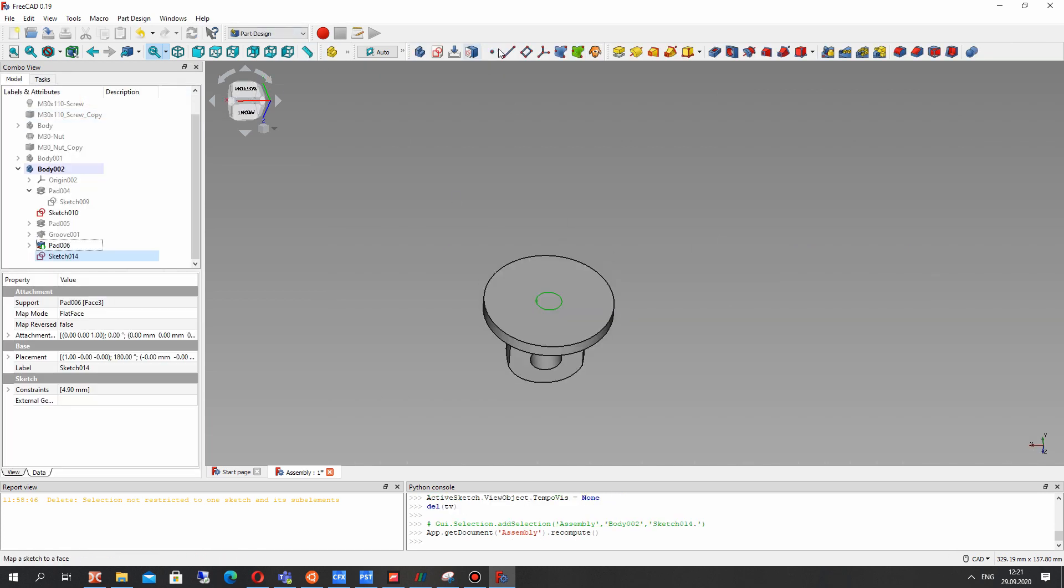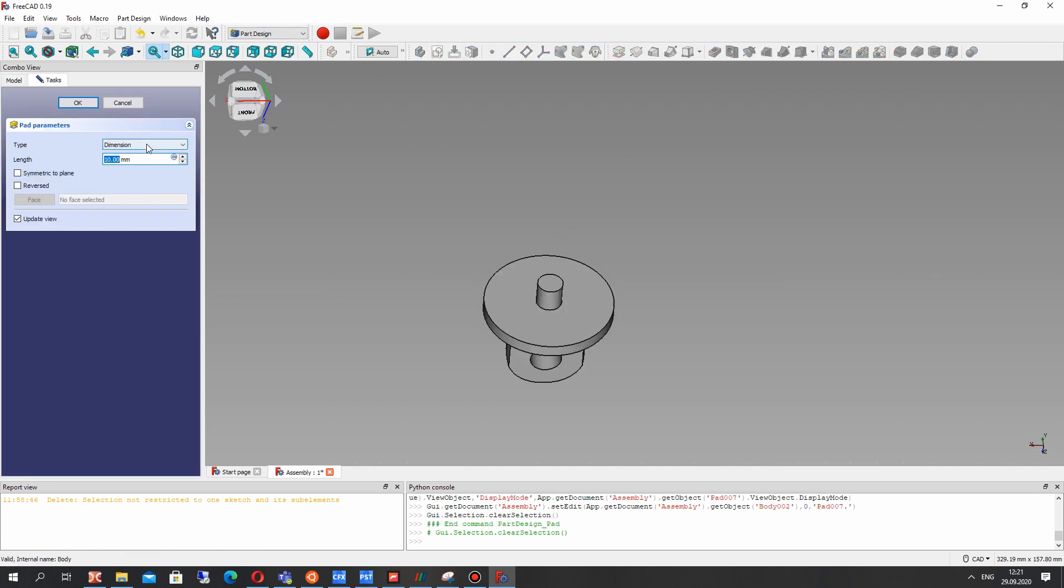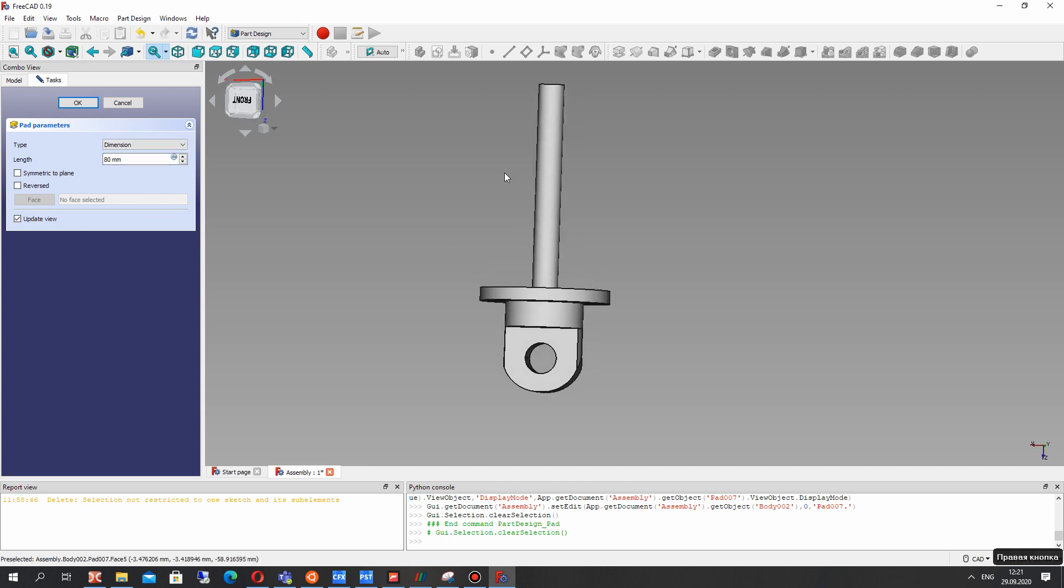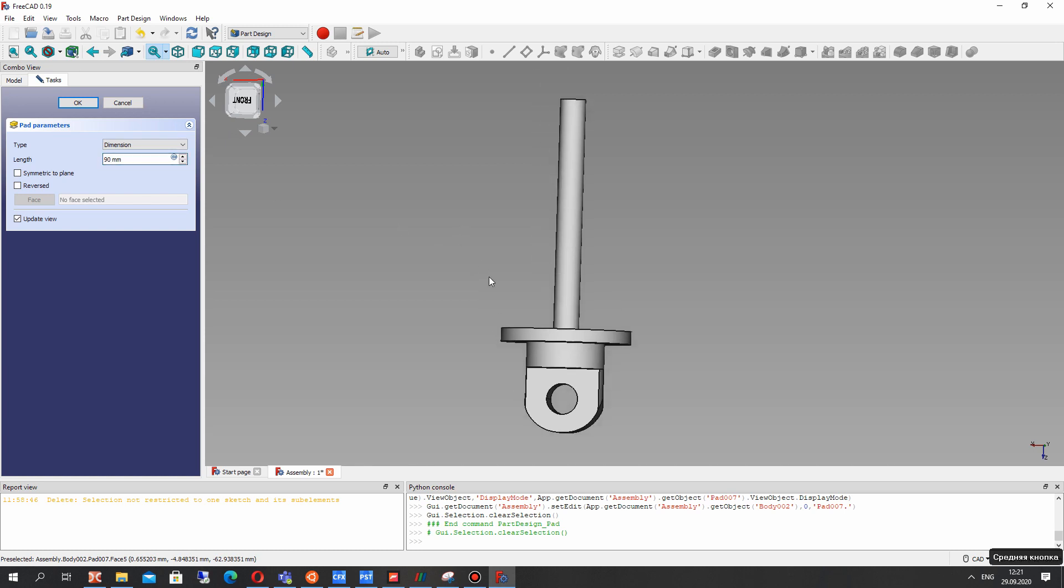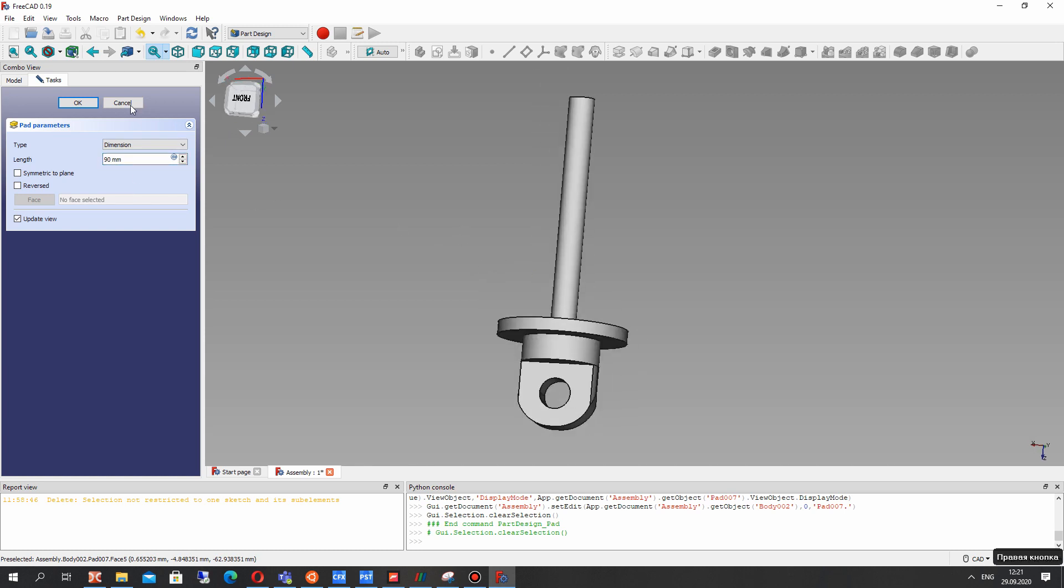It will be 4.9 and let's make the extrusion. I think this number is good.